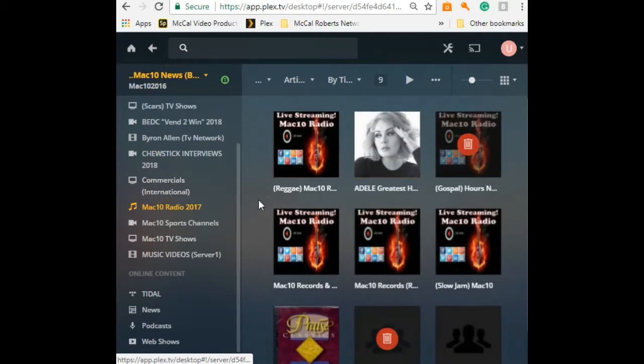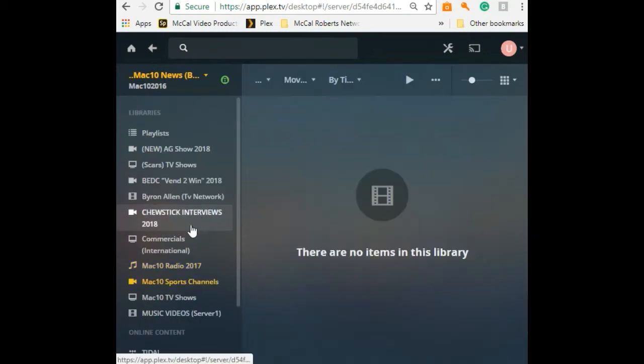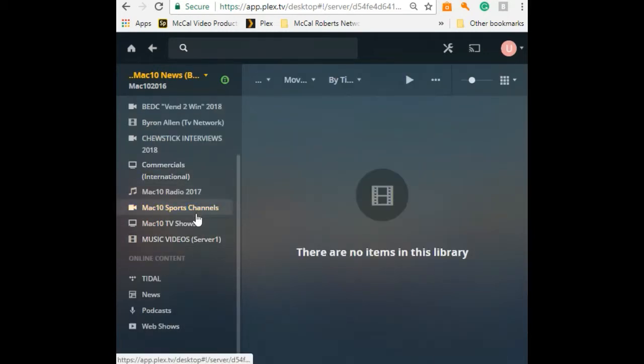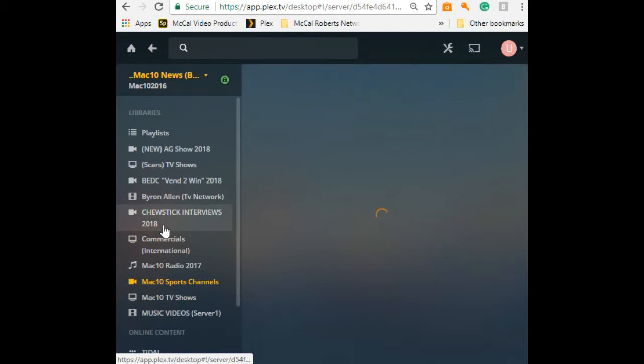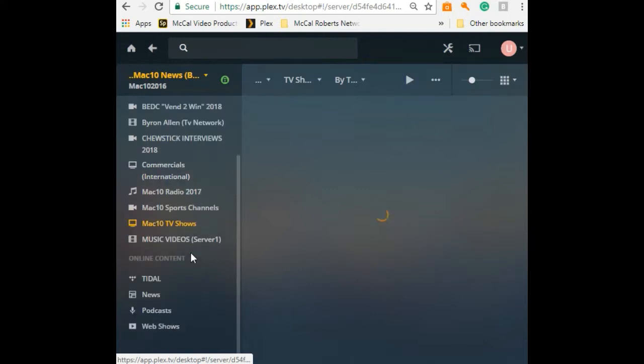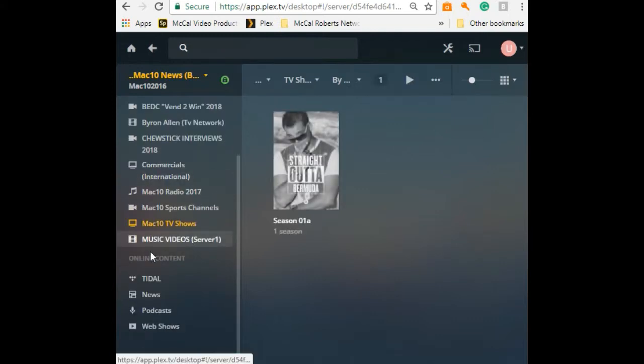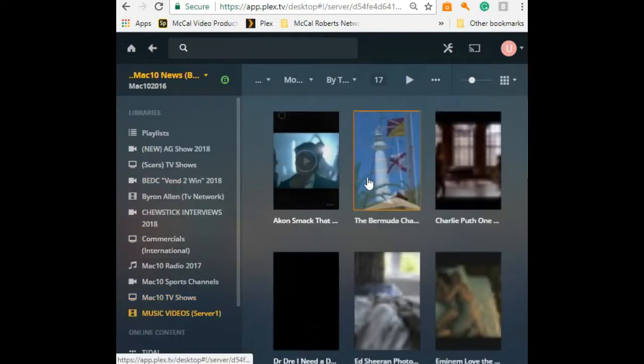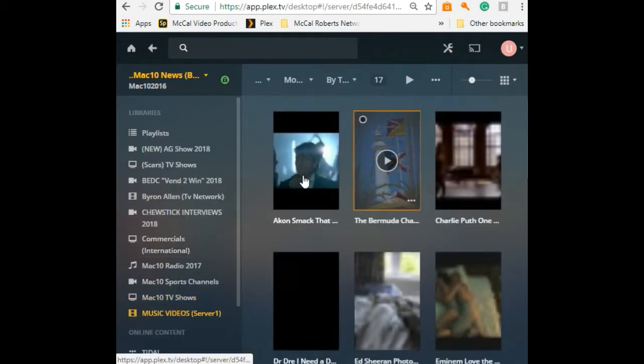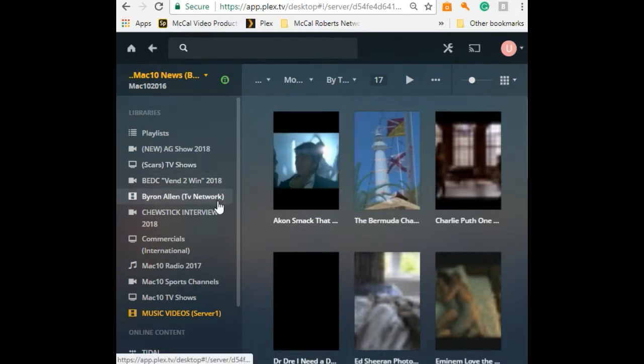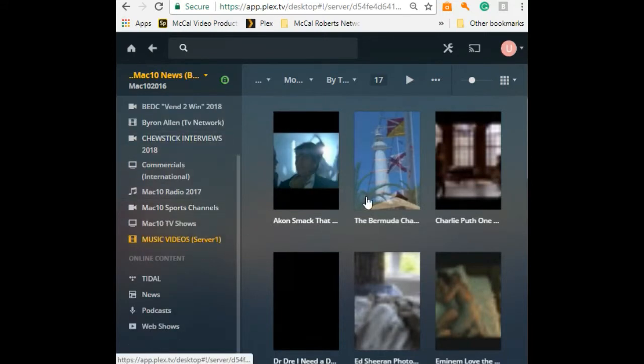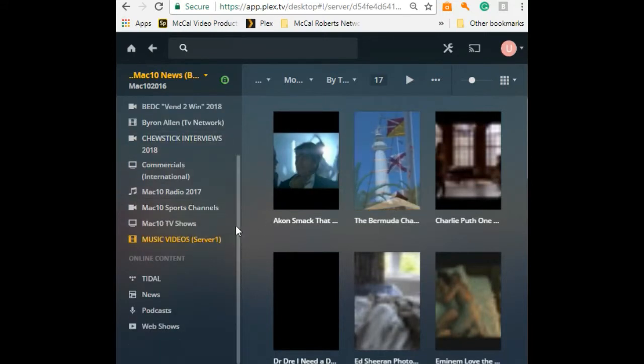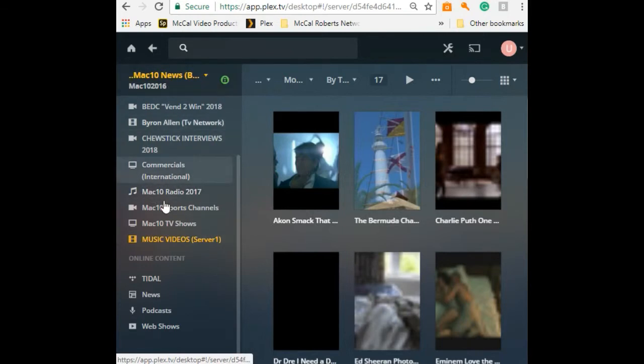We have full lines of commercials, Mac 10 Radio with summer casts, Mac 10 Sports channel, Mac 10 TV Show channel, and music videos. Just in case you guys get bored with our content or are looking for new content, you can look at music videos and all the fun stuff.